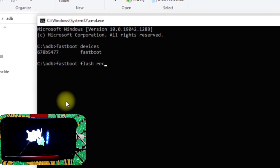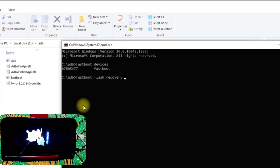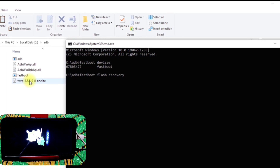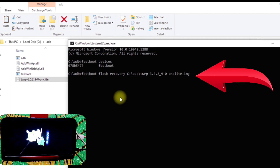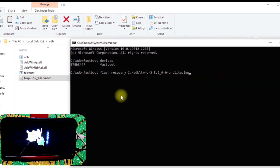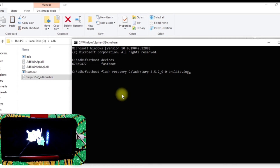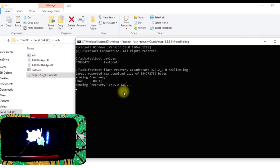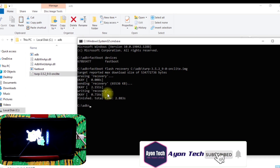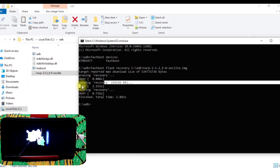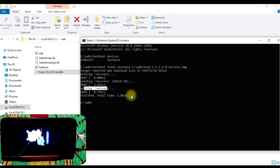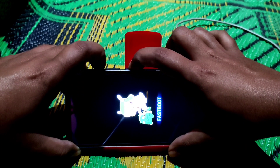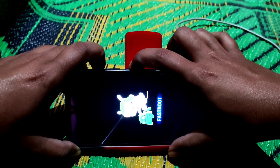Now type the command: 'fastboot flash recovery', then add a space and drag your recovery file into the command window. Press Enter and your TWRP will be installed. You can see it says 'writing recovery' and then it finishes. Disconnect the data cable, then press and hold the power button and volume up button to boot into recovery.